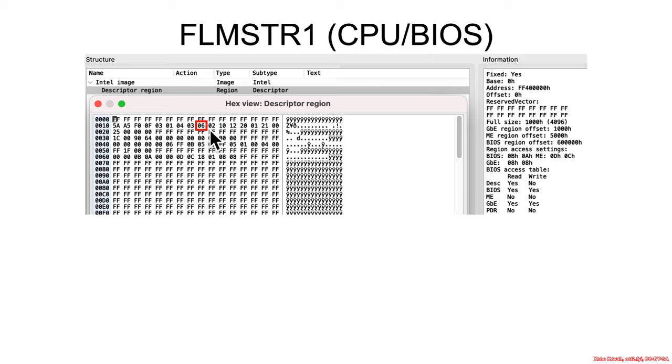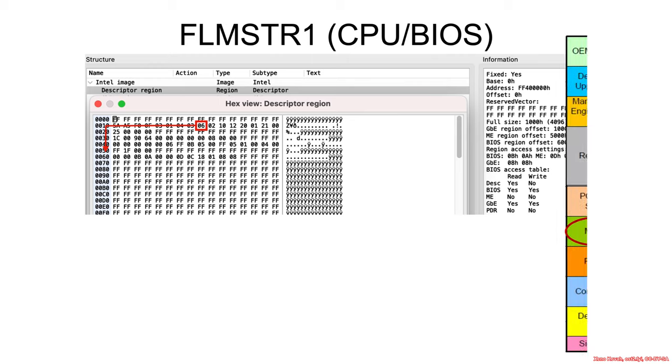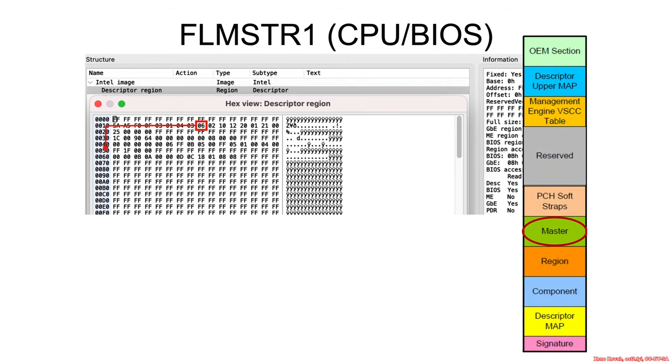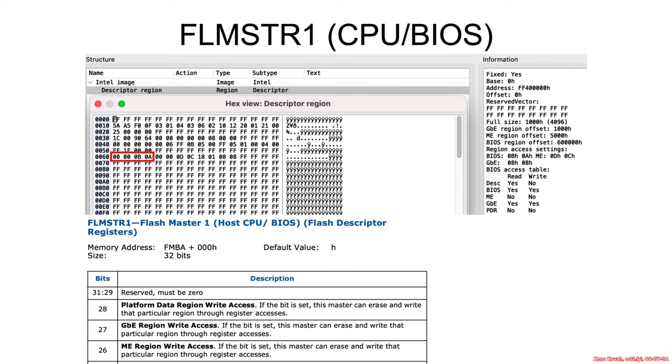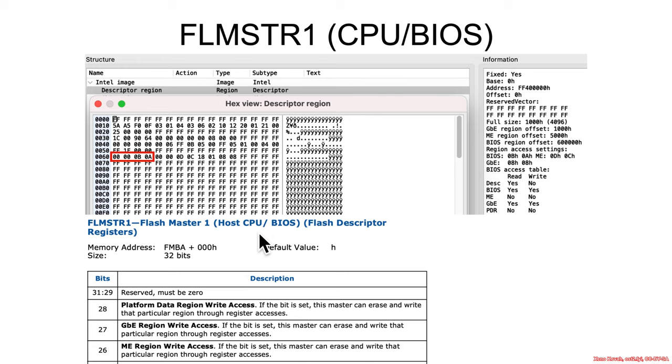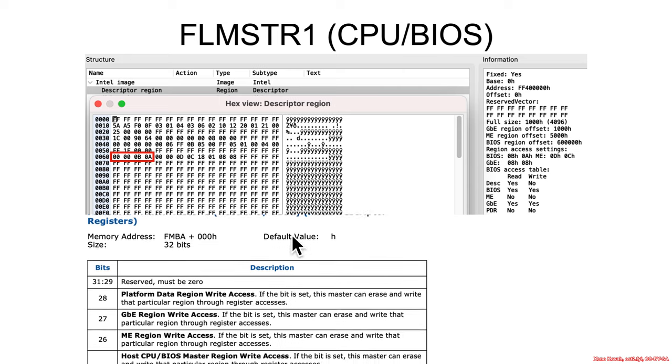So back in the map we had a hex 60 which is going to be the start of the master section of the flash descriptor. Well, this requires a bit of interpretation and table reading. The first thing is flash master 1 which corresponds to the CPU slash BIOS, and this basically says the CPU has access to the spy flash. Now this is going to specify different permissions about what this thing can access and what it can't access.